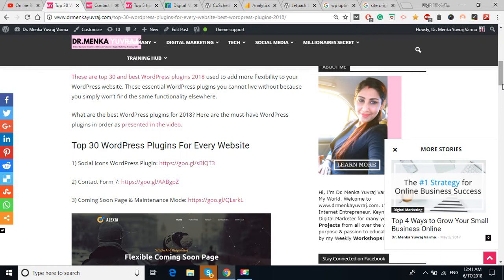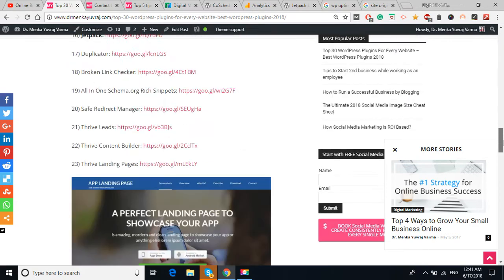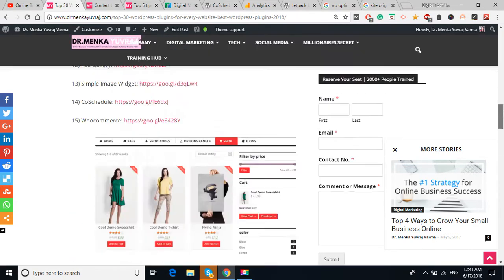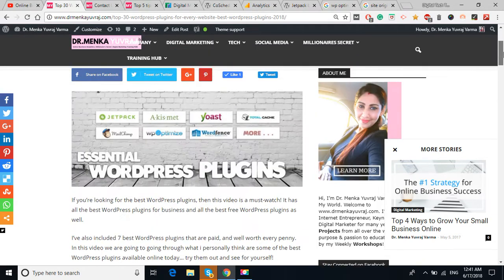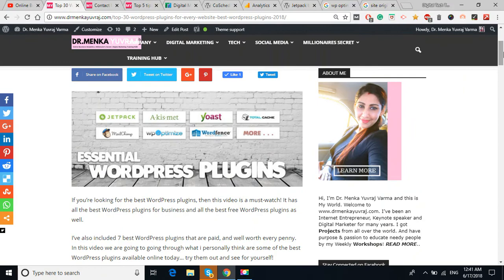The first plugin is the Social Icon Web Plugin. I have given the link of each and every plugin so you can click the link and check out all the details about the WordPress plugin.